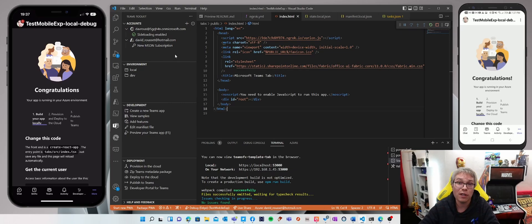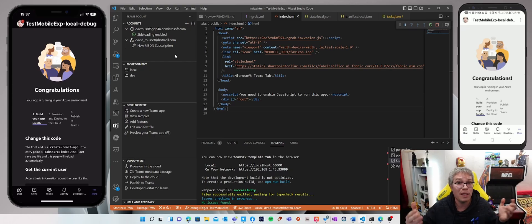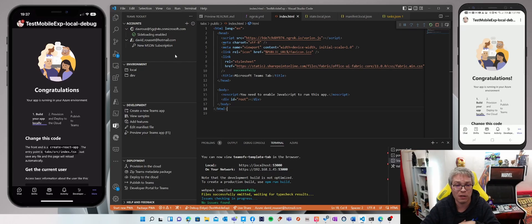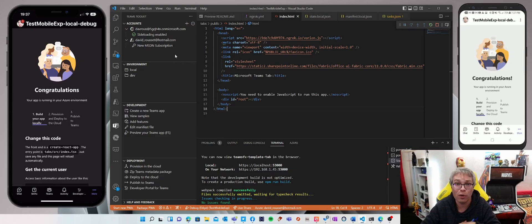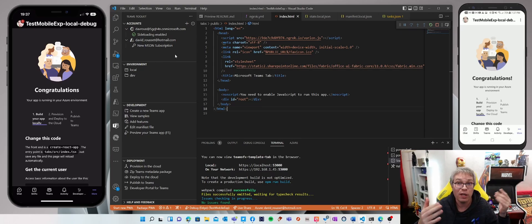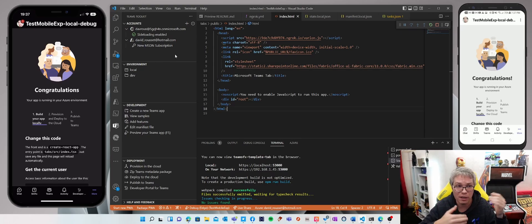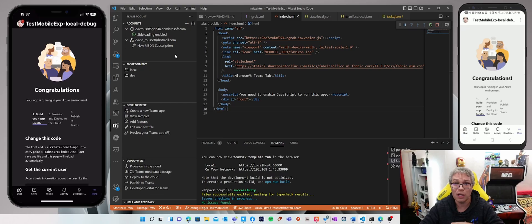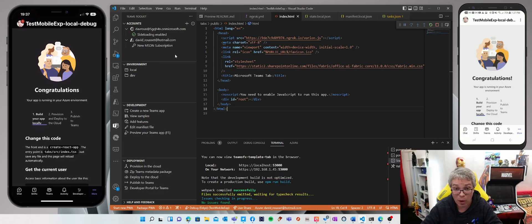So I'm currently using the Teams Toolkit, which is a VS Code and Visual Studio extension to help you build applications for Teams in a super easy way. And I've been building one of the samples provided out of the box and deploying it using F5 on my developer tenant. So once the application has been deployed, it's available also on mobile.